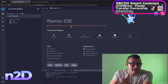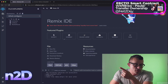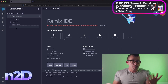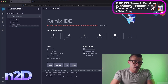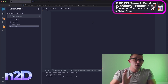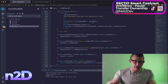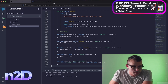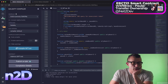Inside the Remix IDE, make sure your workspace is set to the default workspace. Create a new file and label it 'nft.sol' — that's the Solidity extension. Now paste the smart contract code into the IDE. Once the contract is pasted, we need to compile it, which we already covered when we initially minted the smart contract.